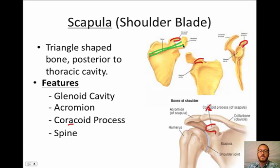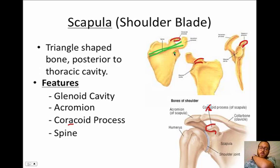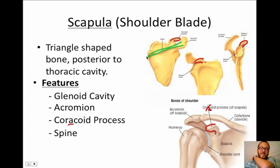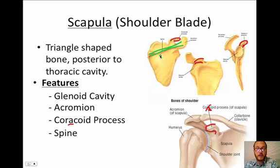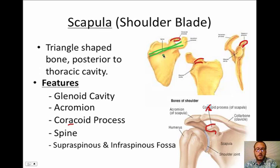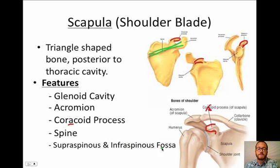Let's look at another feature: the spine. The spine is this long ridge on the back of your scapula. If you reach back, you should feel a ridge on your shoulder blades — that's called the spine of the scapula. It's an important landmark.